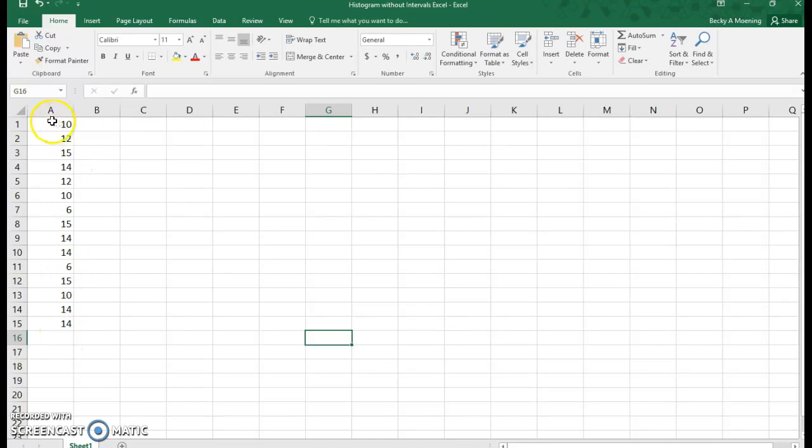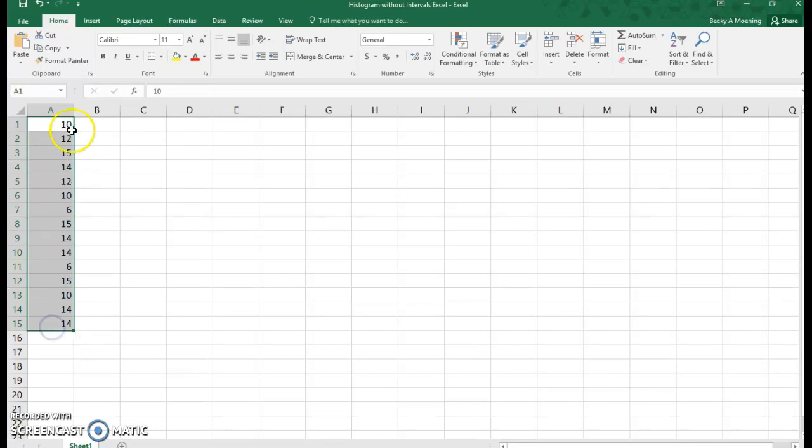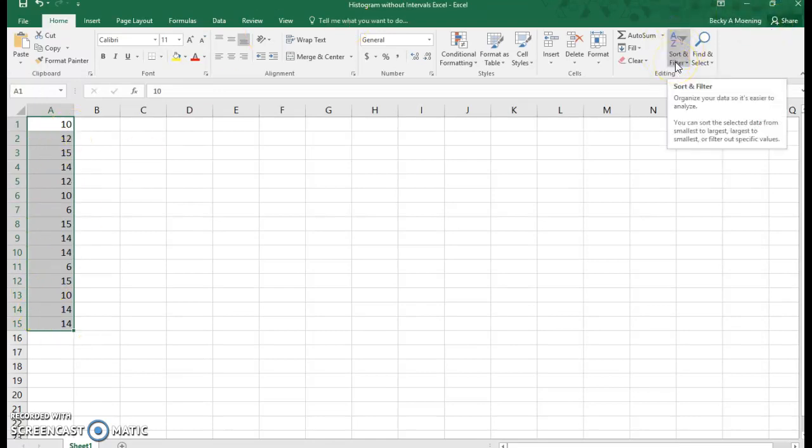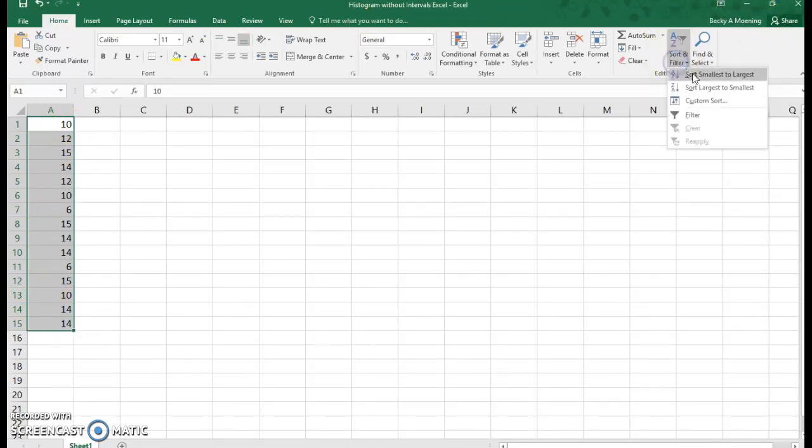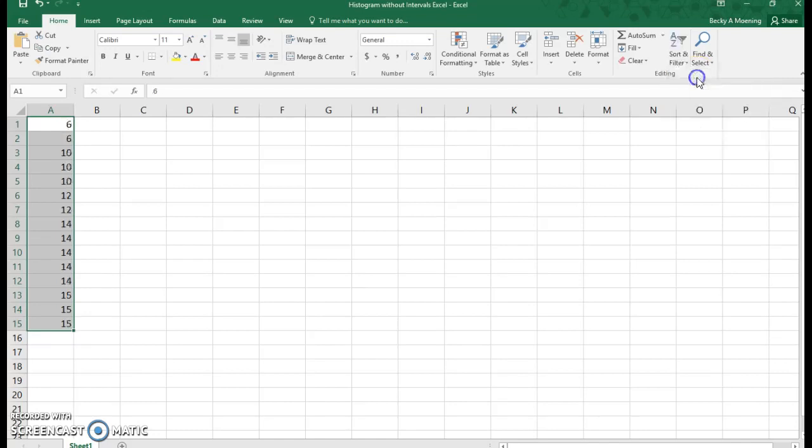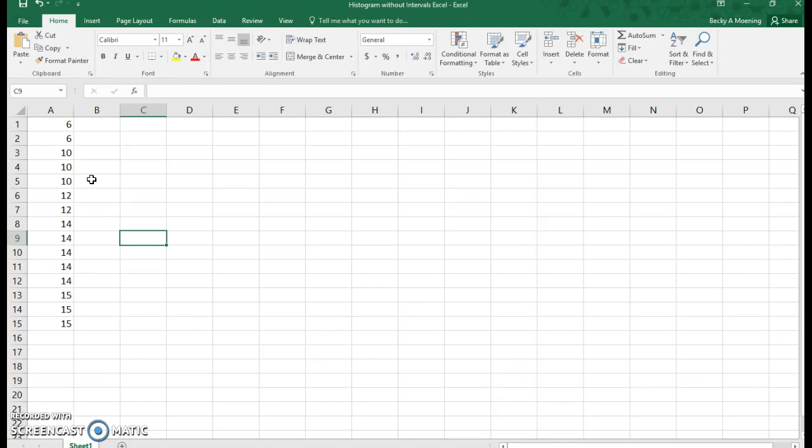So one thing that you can do if you would like is you can sort it. So I'm going to highlight this up here on the right. I'm going to hit the sort and filter, and I'm going to sort from smallest to largest. Now, if you have a small data set like I have here, you could actually do your own counting. But I'm going to use the count if feature and show you how that works.